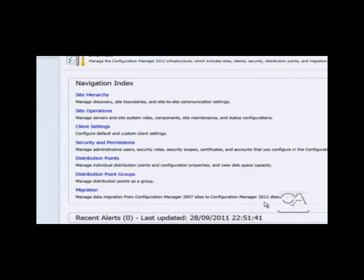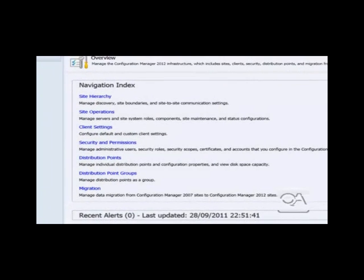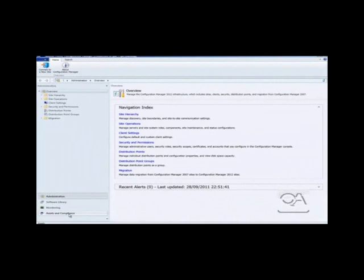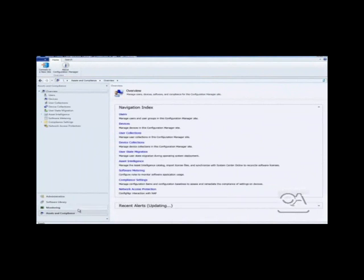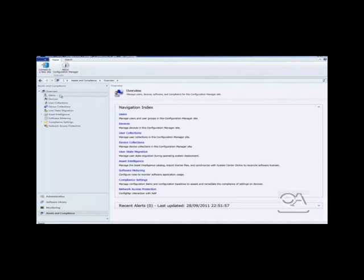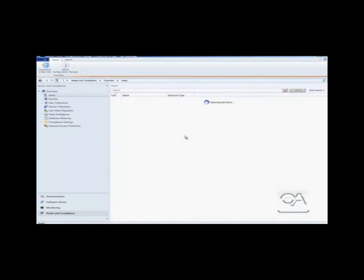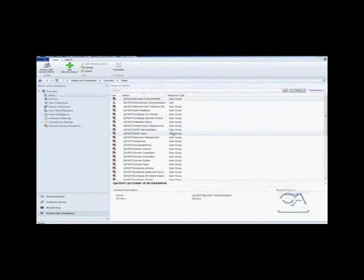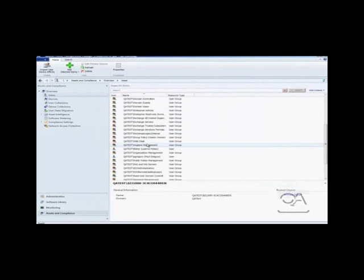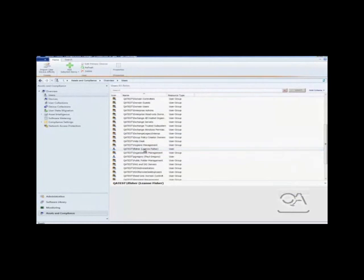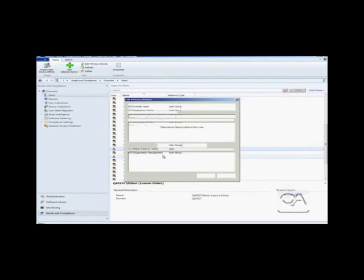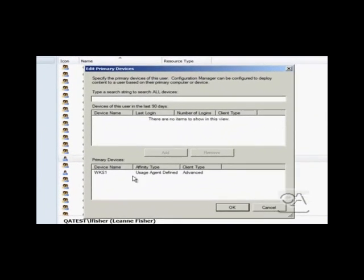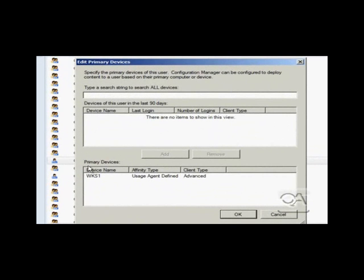To highlight some pre-configuration work, if we look at the user collections in Assets and Compliance, we can see the user Leanne Fisher. Leanne has a primary device assigned to her. The primary device concept is a new feature in CM12 to associate a user with one or more devices which they regularly use. We can see Leanne's primary device is WKS1.